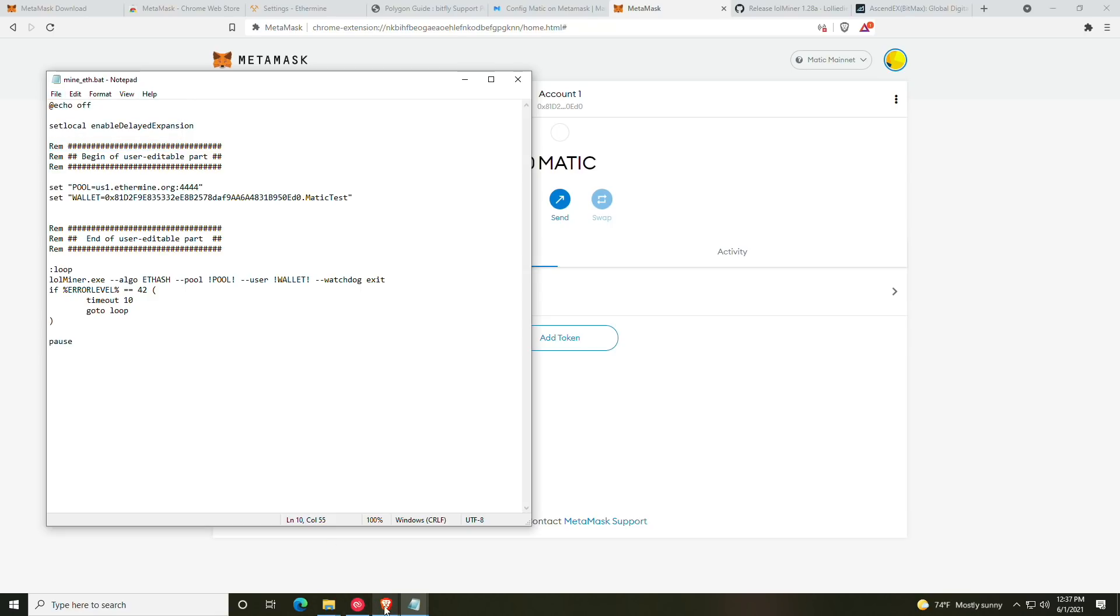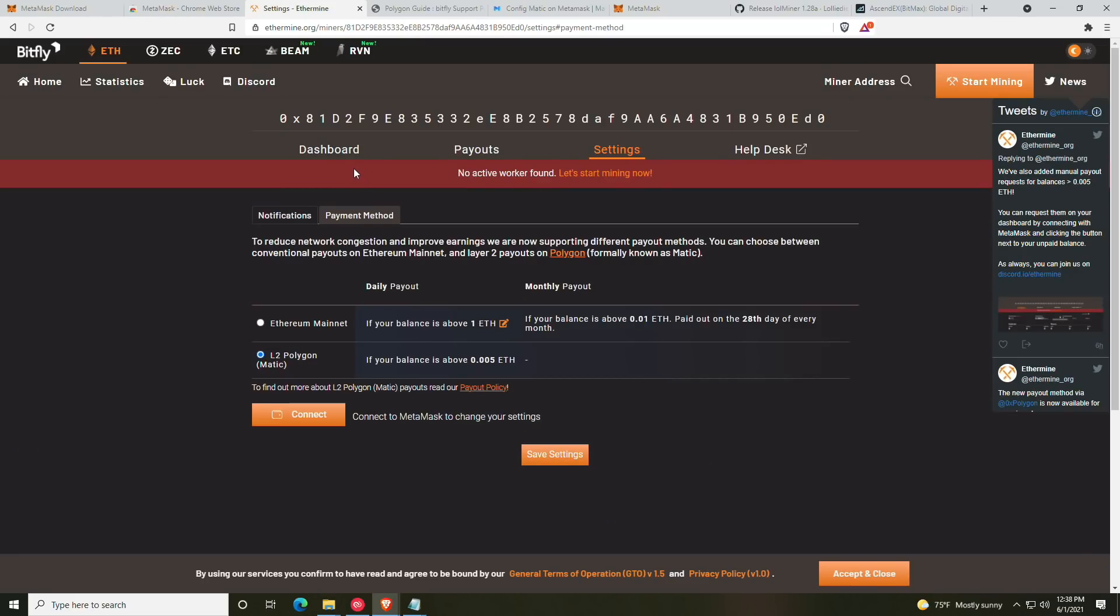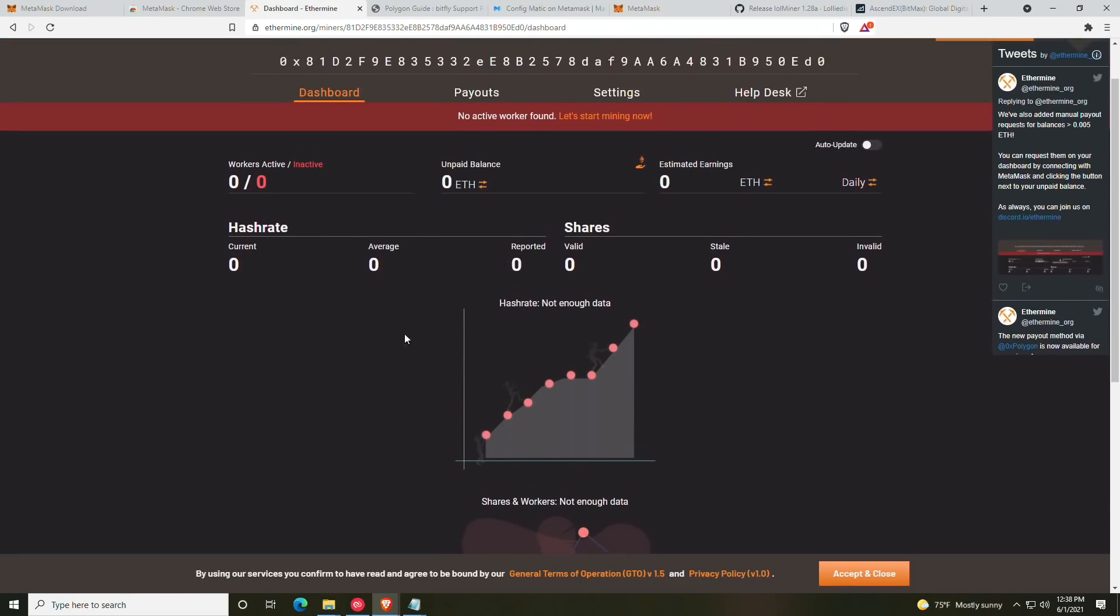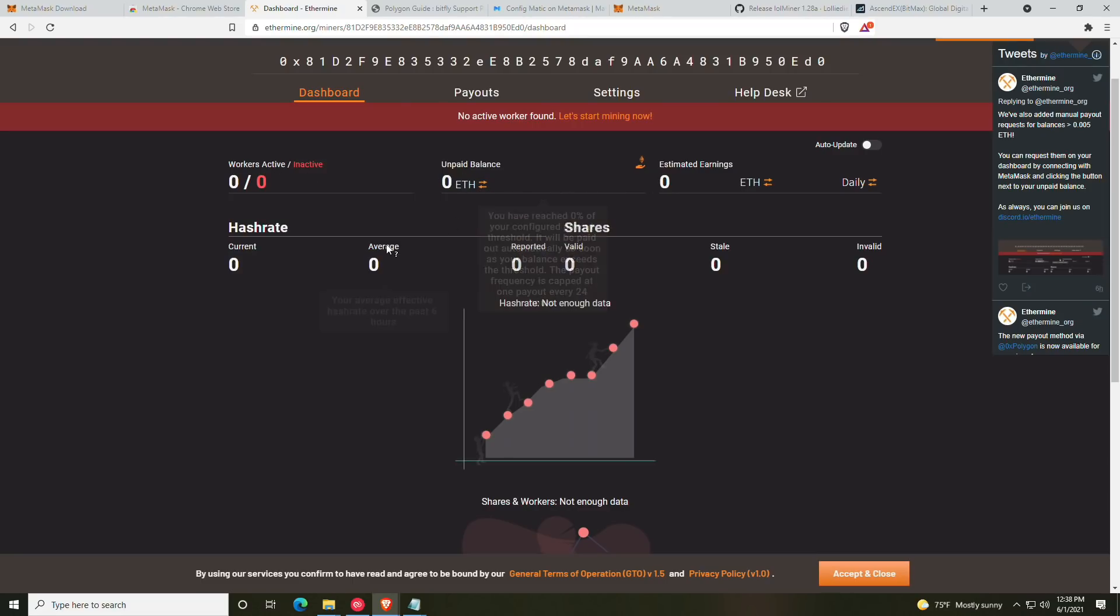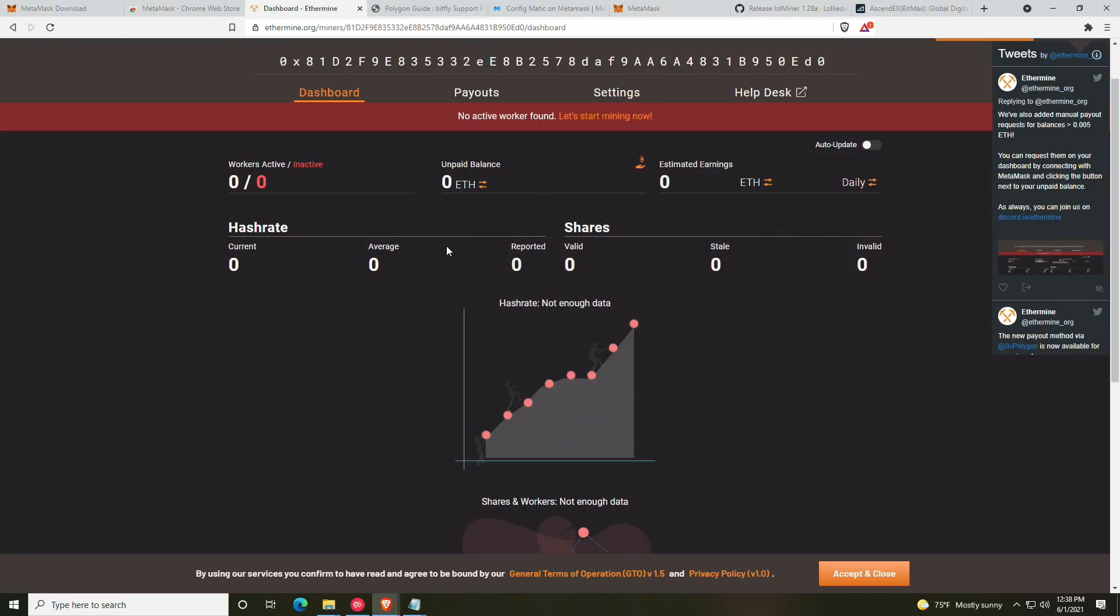And then it will begin mining and you will be able to be good to go. Now for checking, of course, you will want to go back to your Ethermine and then go to your dashboard, and it will show your workers and your unpaid balance. It will pay out once your unpaid balance is above 0.005, and it will pay it out to the Matic network.